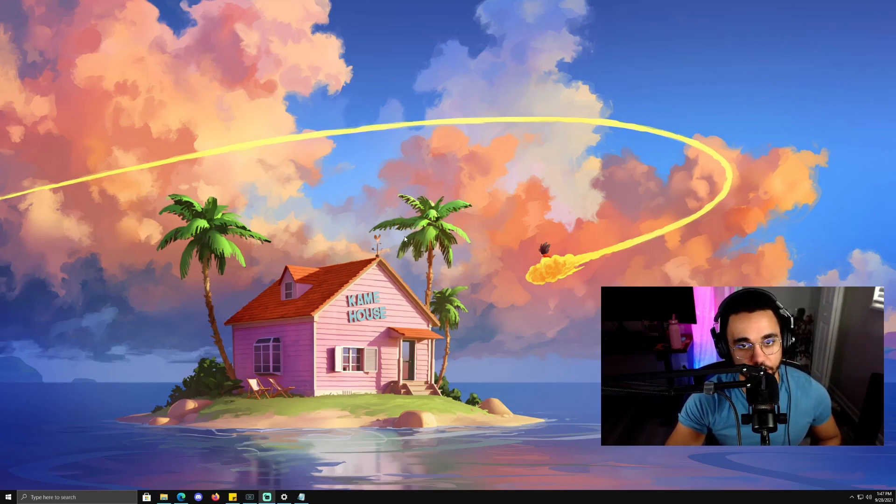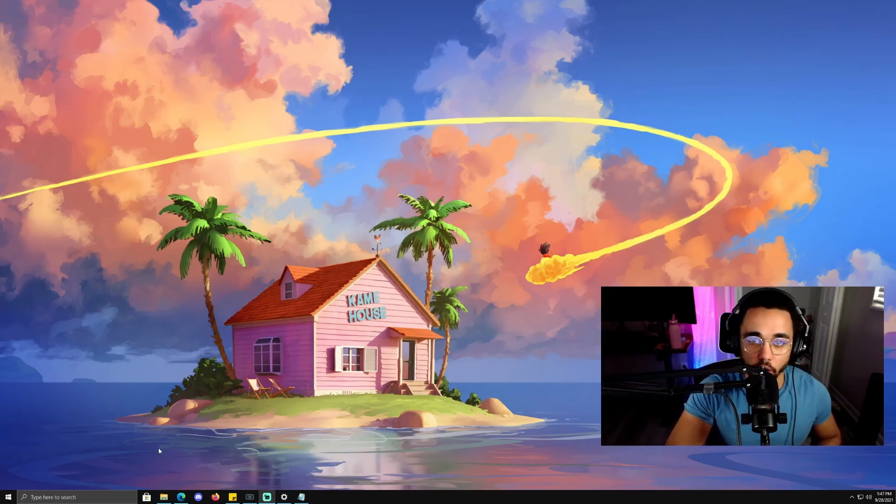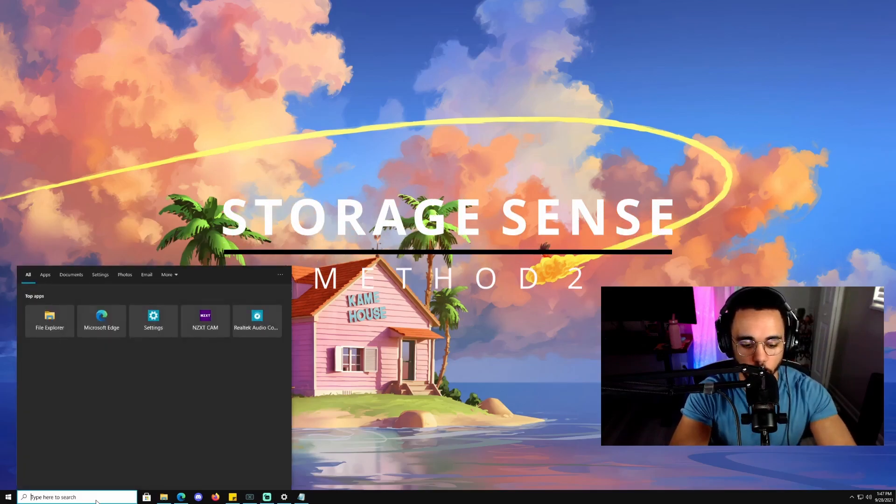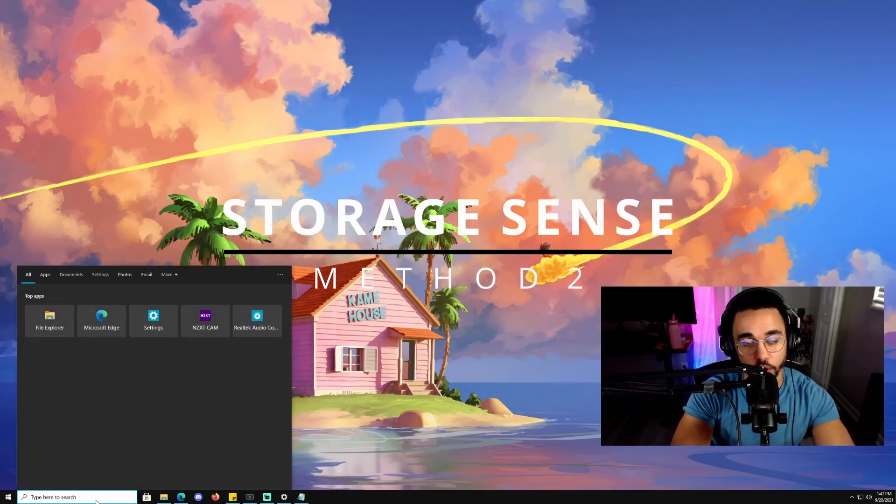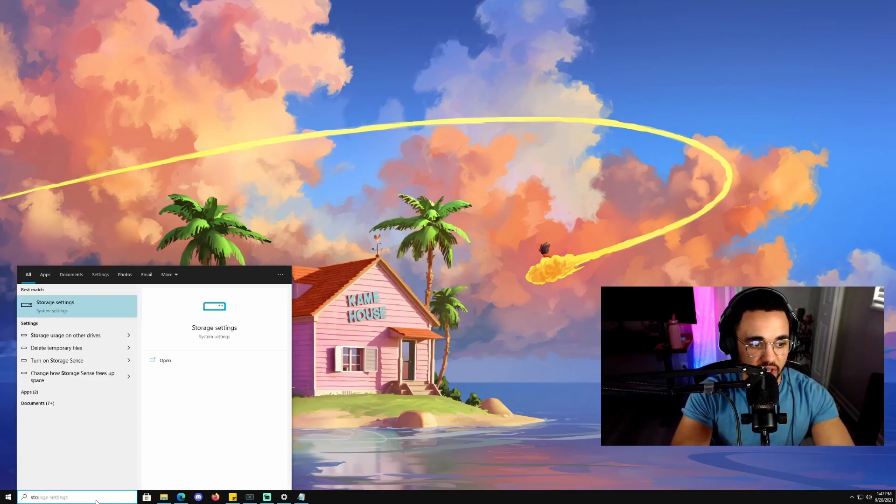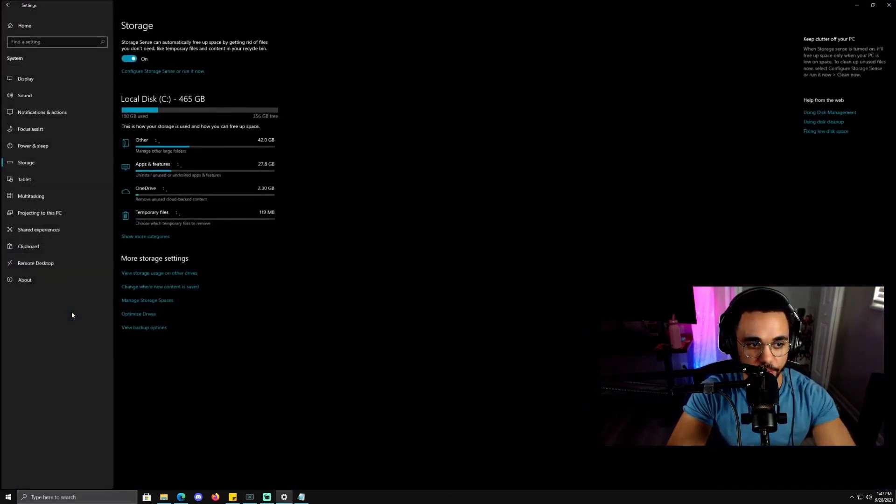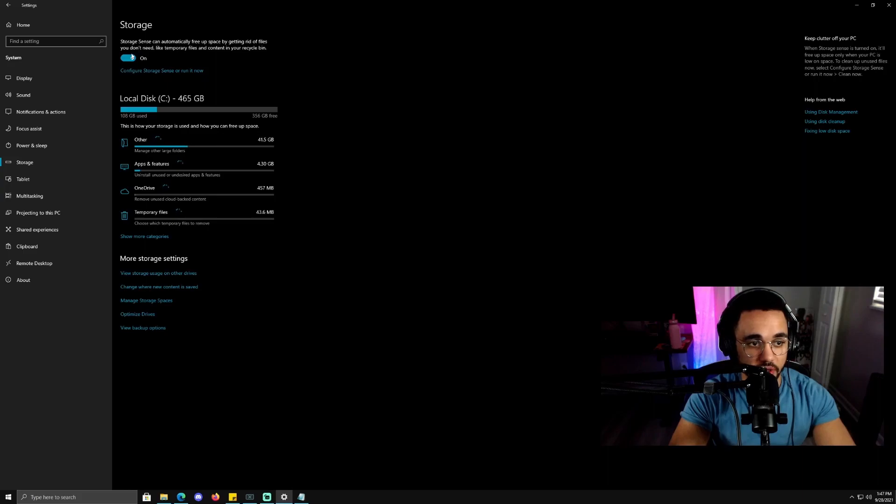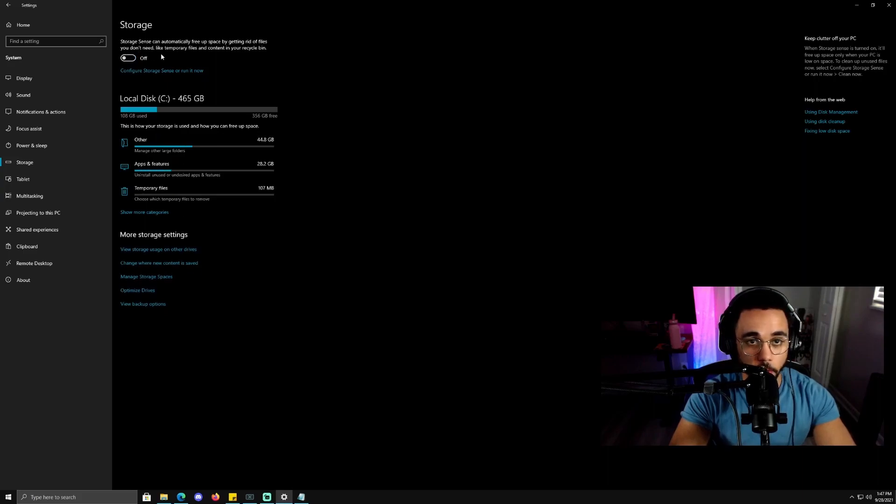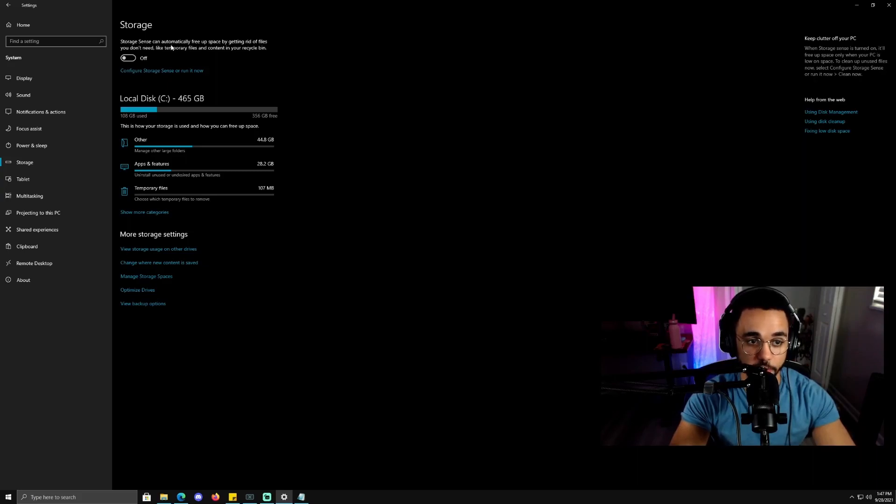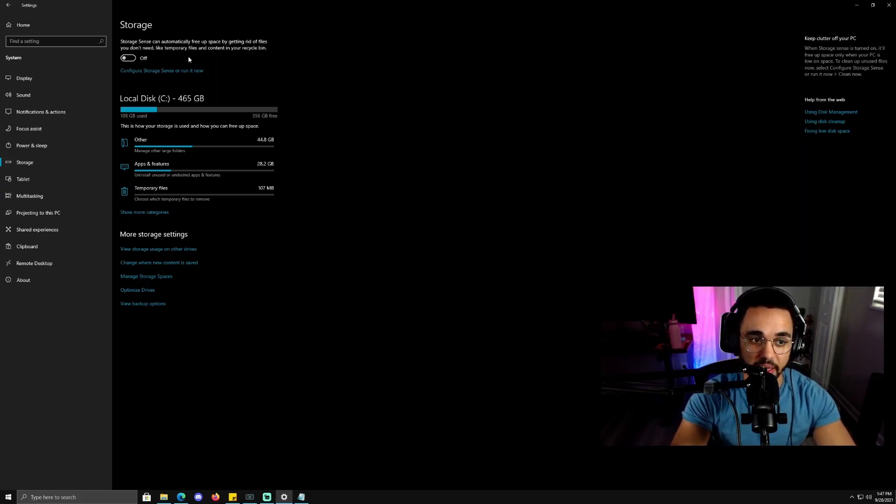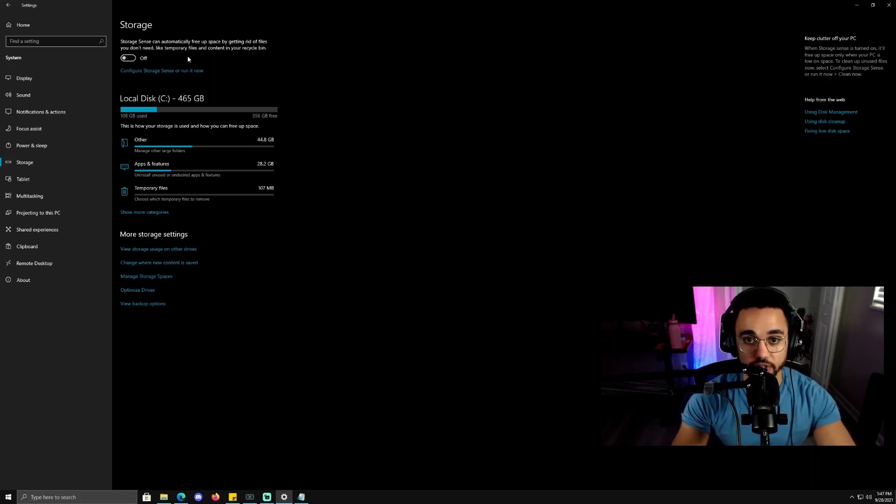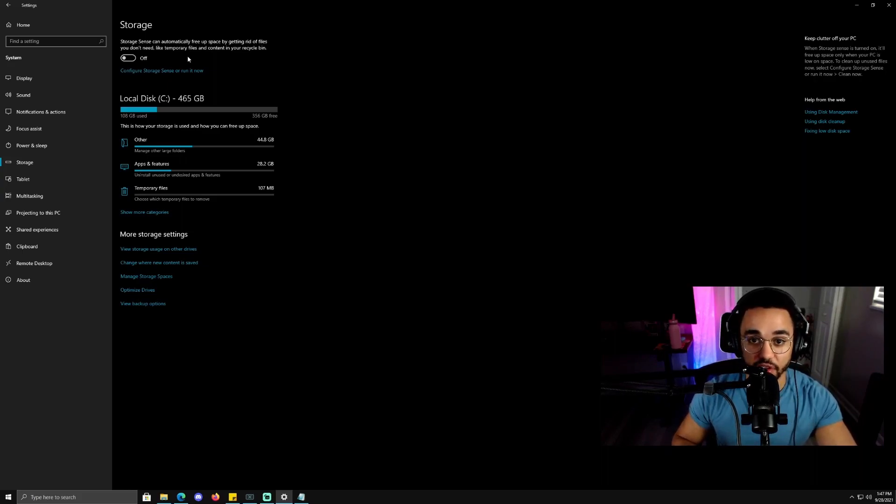Method two is by turning on Storage Sense. If you type in storage settings, you'll see this box up here at the top. Most people, by default, this is off. It says Storage Sense can automatically free up space by getting rid of files you don't need, like temporary files and content in your recycling bins. So essentially, Storage Sense is going through your computer and seeing if you have any unnecessary files such as temp files.